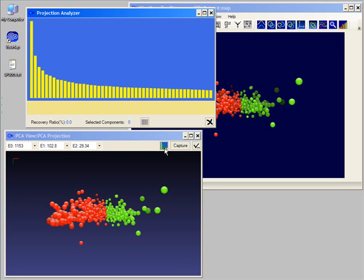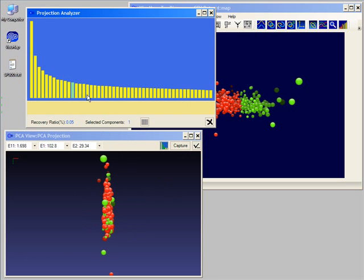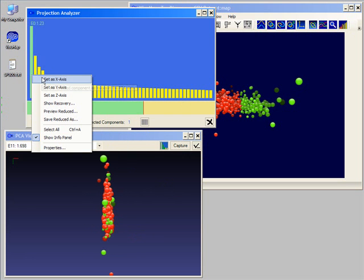In this window, the upper sub-window shows the principal components as bars ordered by their eigenvalues, which is an indication for their relevance. From this window we can directly select any component as an axis for our 3D projection.